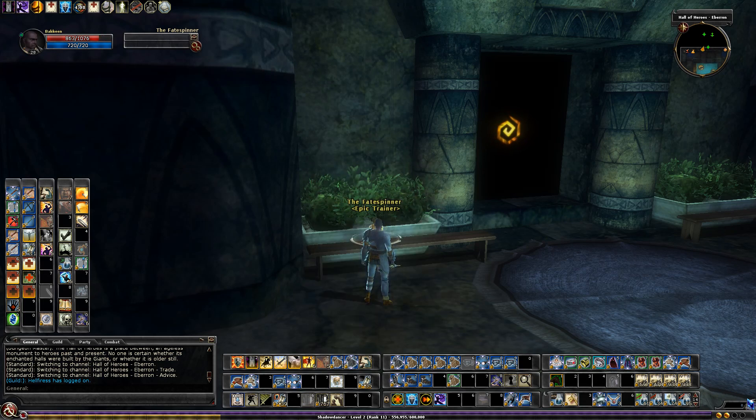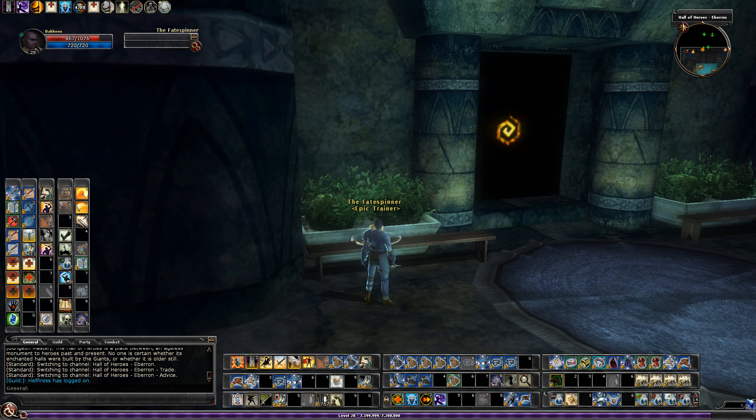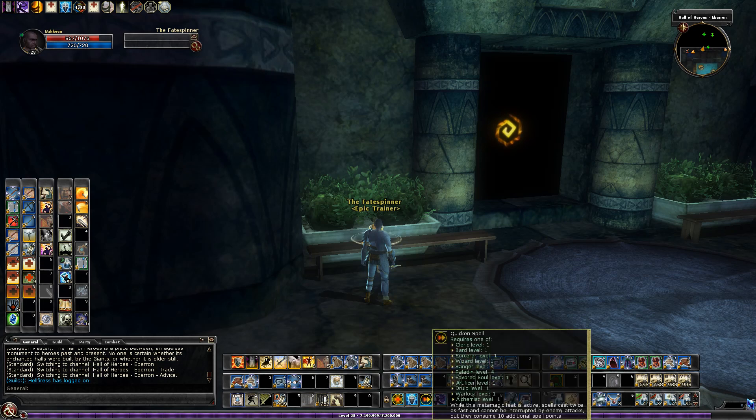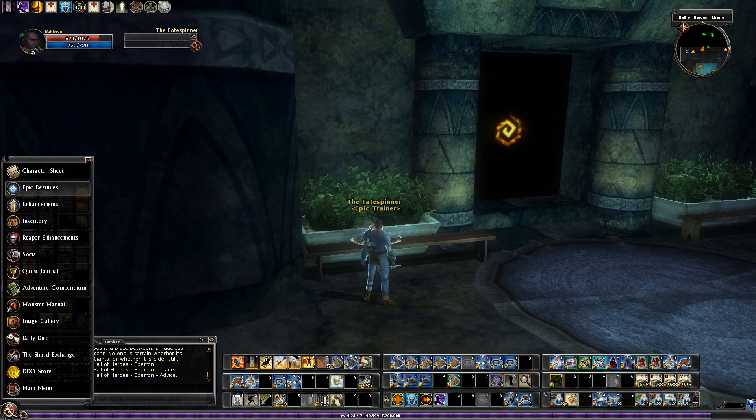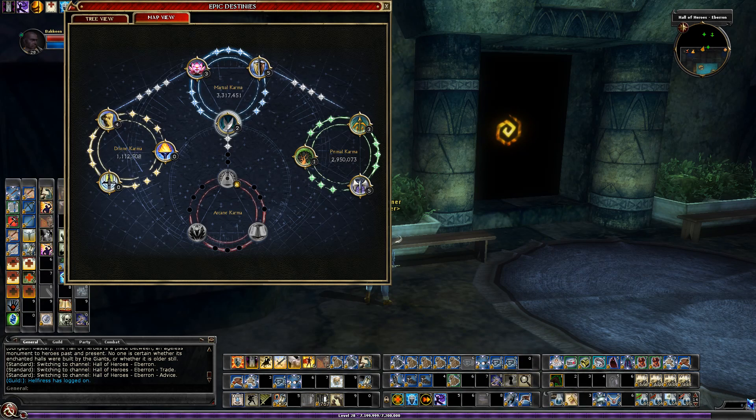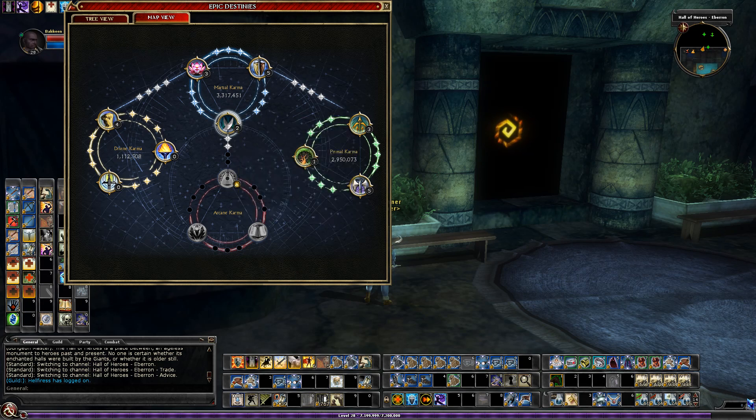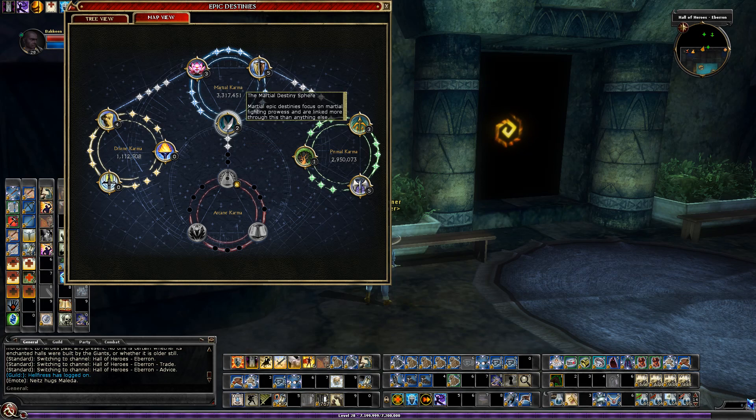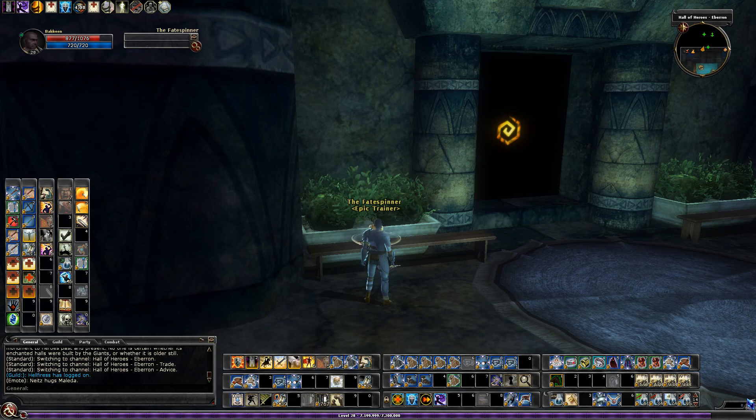And so from an XP perspective I'm pretty close to 30. I'm about a little over a million away, but that doesn't tell the whole story because I'm going to need to get nearly almost three million in this destiny. So it's going to be a little bit longer than it would otherwise be, but it won't be too long. I think in a day or two I'll be to 30 with the gear that I need.